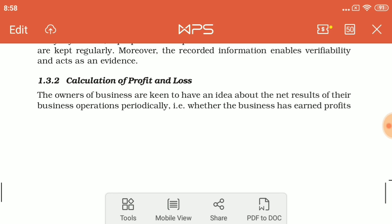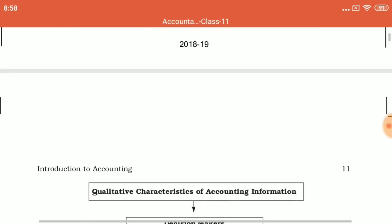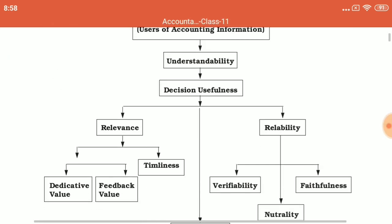Profit and loss calculation through accounting is very important. Periodically, what happened in business — what is the result, profit or loss — is determined by recording transactions. Thus, another objective of accounting is to ascertain the profit earned and loss sustained by the business during an accounting period.